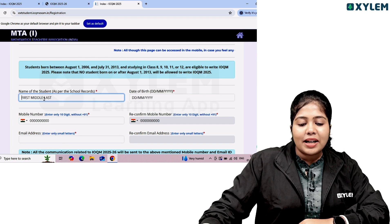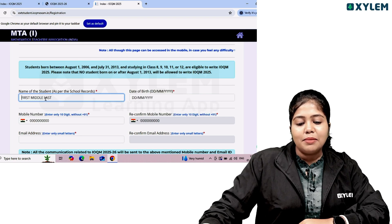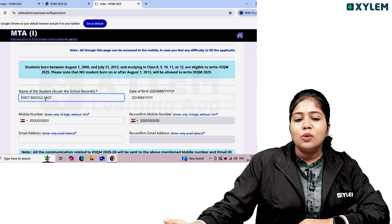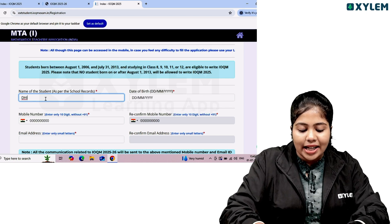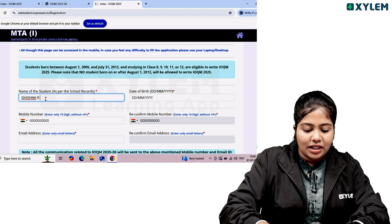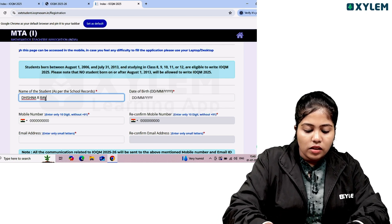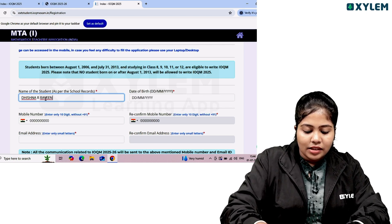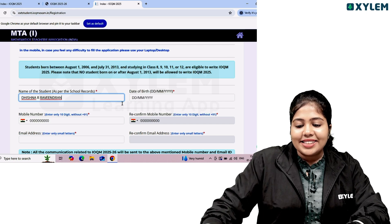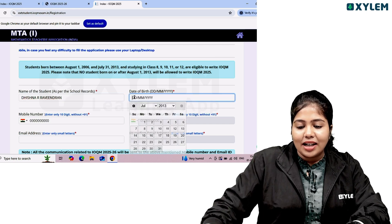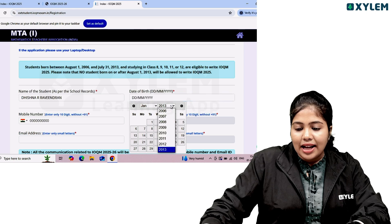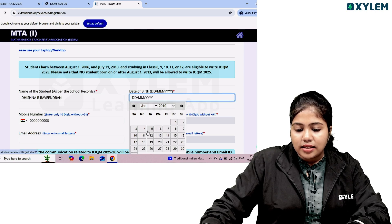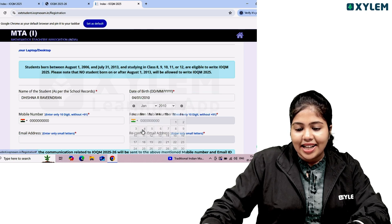The name fields are first, middle, and last name. You can fill these from your school records. For the date of birth, you can enter the month, year, and date accordingly.